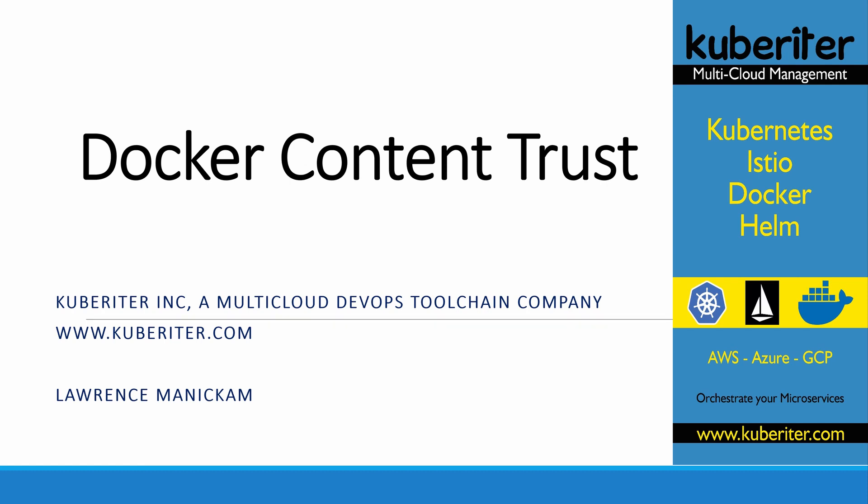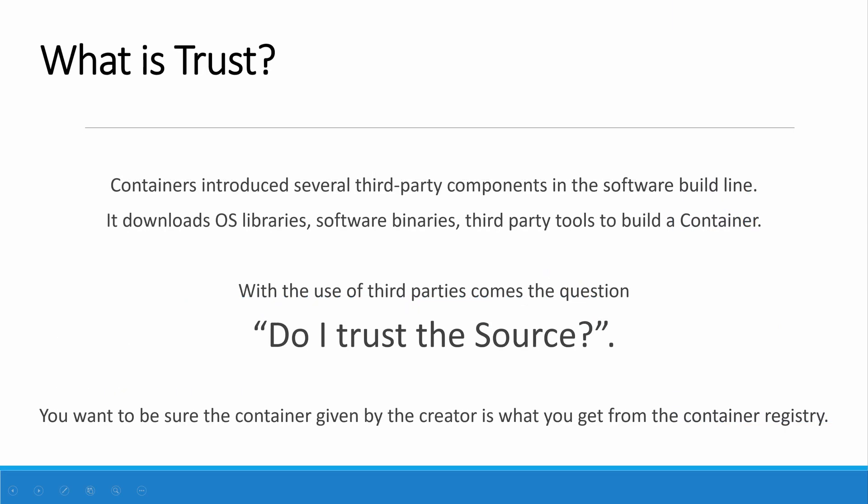Trust is a major factor. DevOps CI/CD introduces several tools into the pipeline. We download a lot of stuff from the internet - libraries, software binaries, third-party APIs. We also pull containers for testing purposes and deployment. Now the question is, when you pull a container, do I trust the source? How do you trust the source?